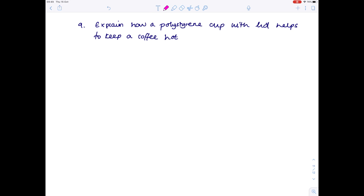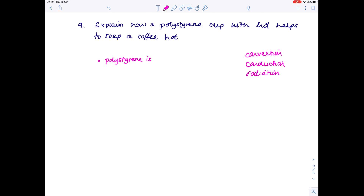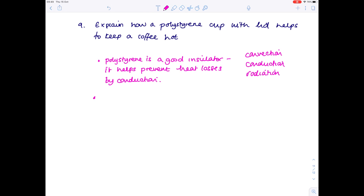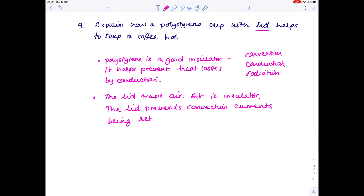Question nine: explain how a polystyrene cup with a lid helps keep coffee hot. Work out how convection, conduction, and radiation are affected — don't write a vague answer about trapping heat. Polystyrene is a good insulator, helping prevent heat loss by conduction. The lid traps air, which is also an insulator. The lid also prevents convection currents forming over the top of the hot coffee, reducing heat loss by convection.